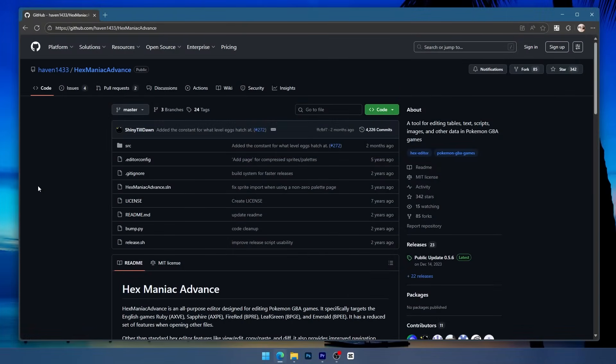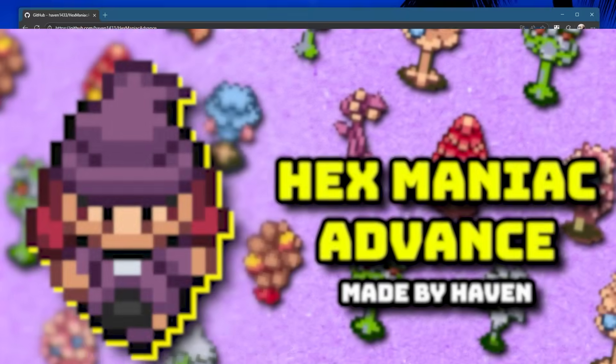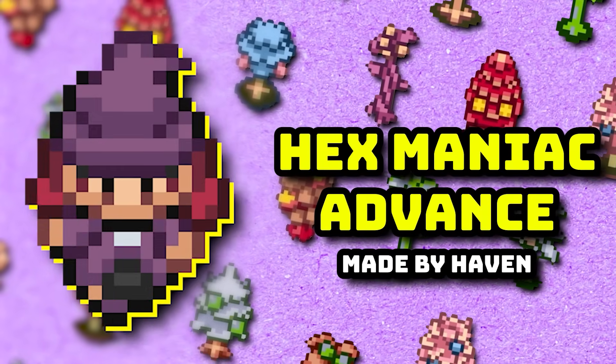Welcome back everyone to another Pokemon ROM hacking tutorial. In this video I'm going to go over how to download and set up Hexmaniac Advance.